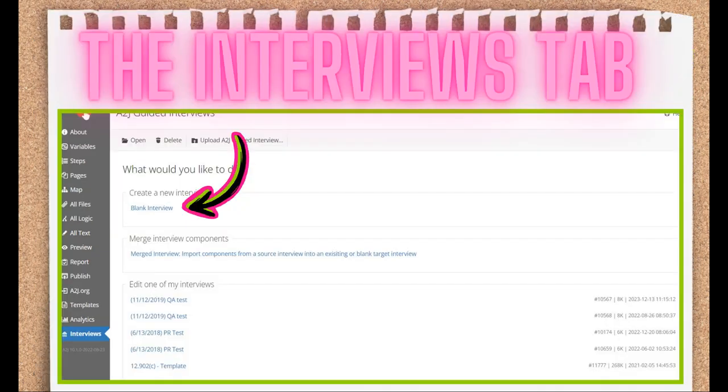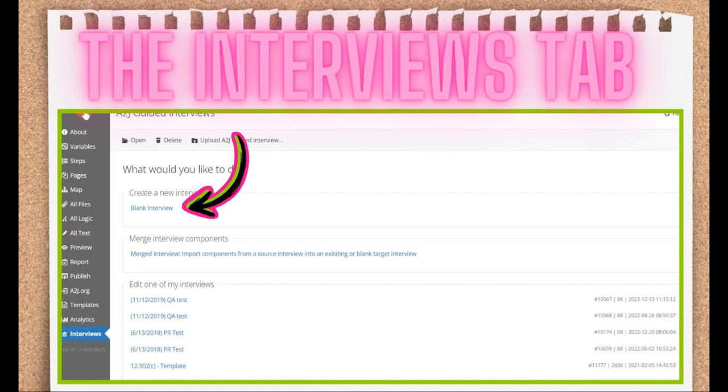The Interviews tab is the first one that you'll hit when you open up A2J Author. It's the repository of all of your A2J guided interviews, and the place you go to to create brand new ones. It's also where you'll go to upload interviews that others share with you, or to try out the Merge tool.